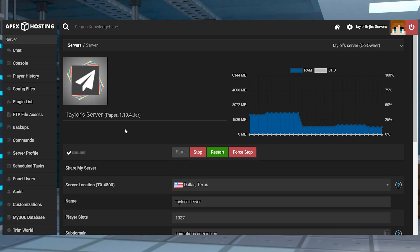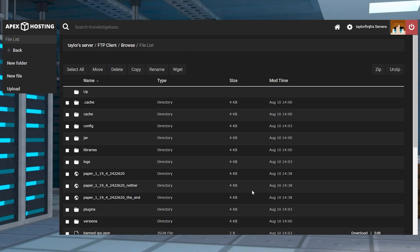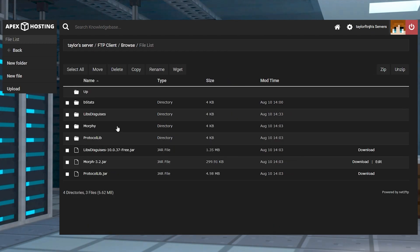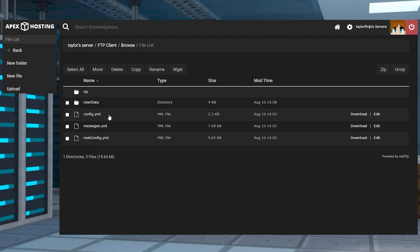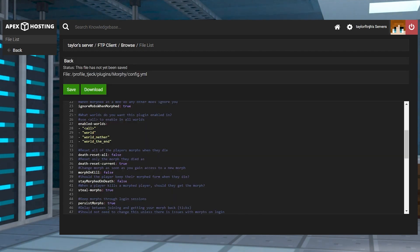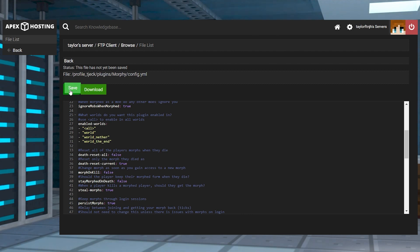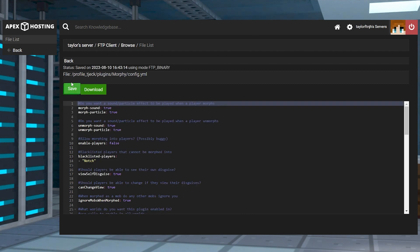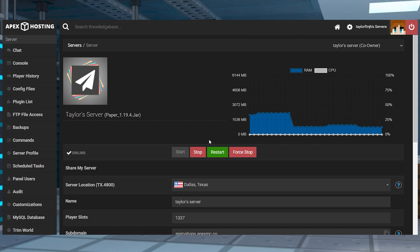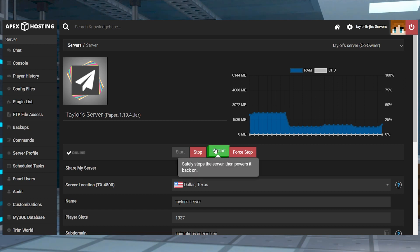Head to the FTP file access and log in, and then head to the plugins and Morph pathway. Find your desired config file and then press edit to the far right. On the next page, make any necessary changes and click save at the top. After that, you can return to the main panel and restart the server to apply the edits.